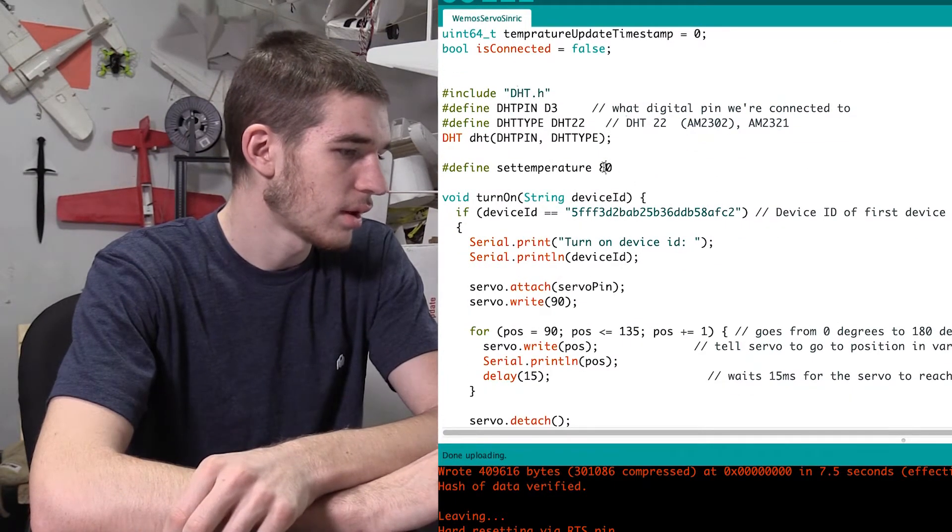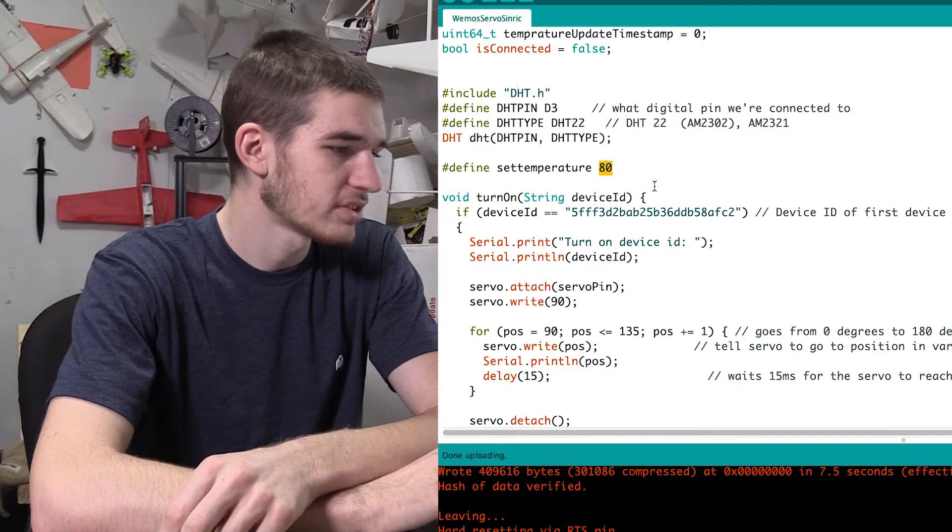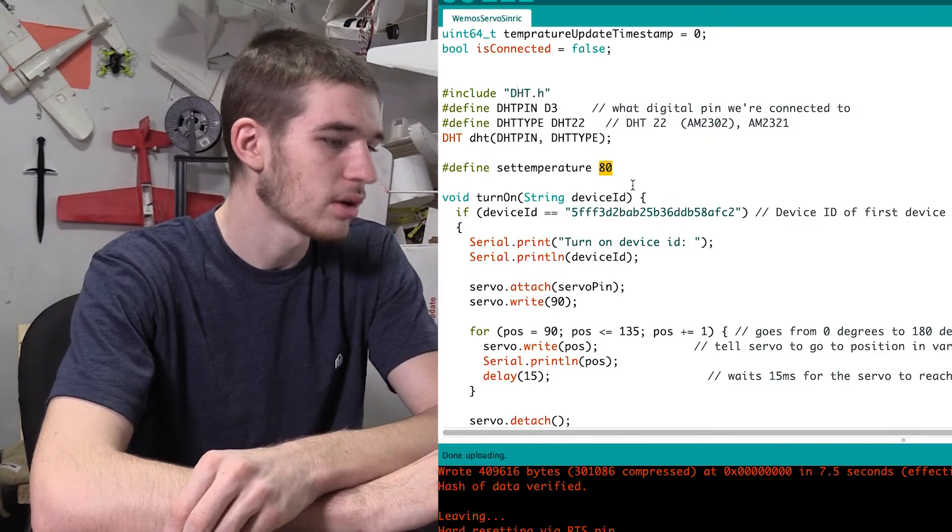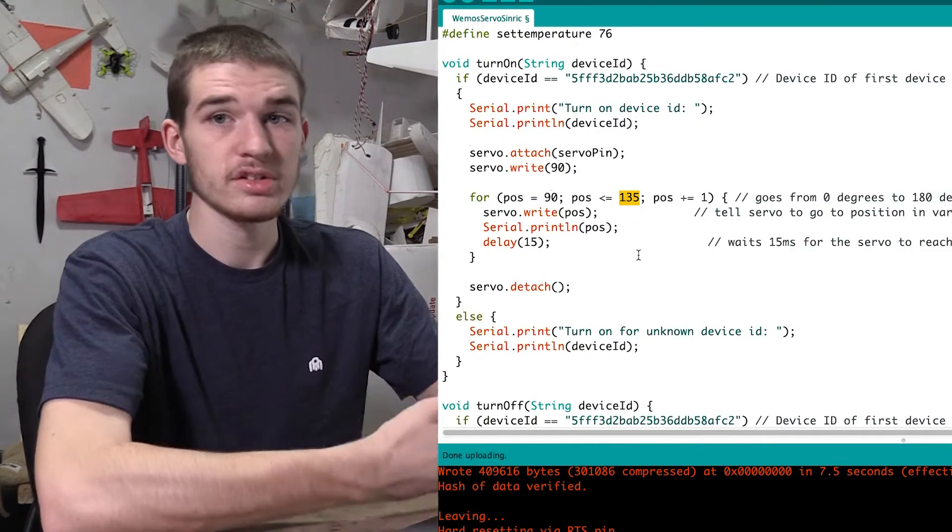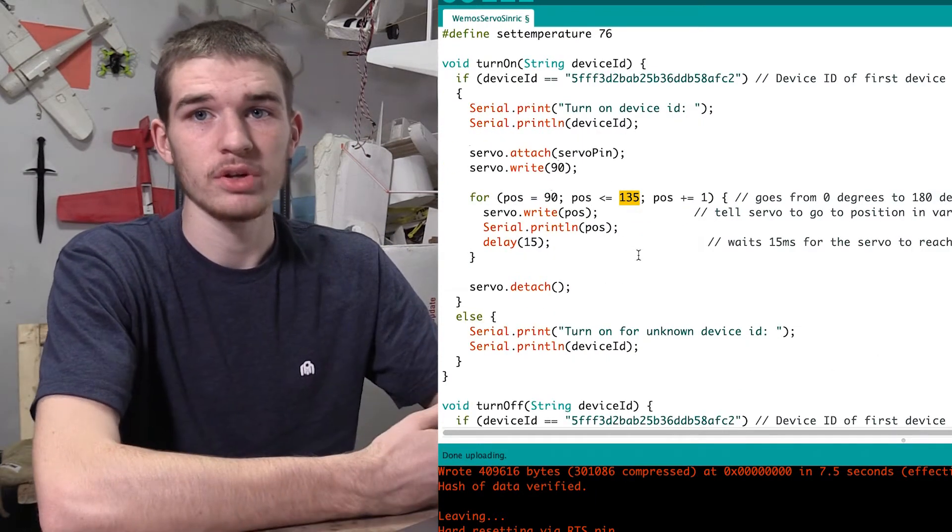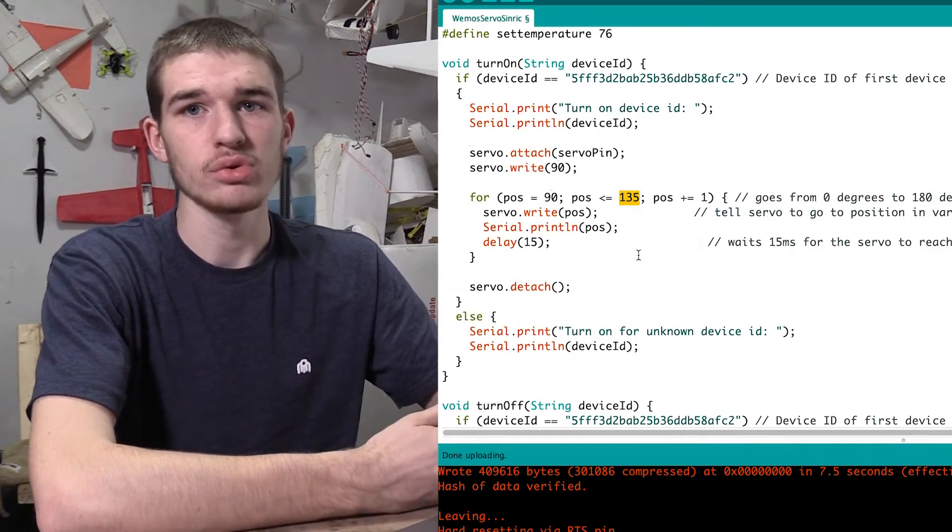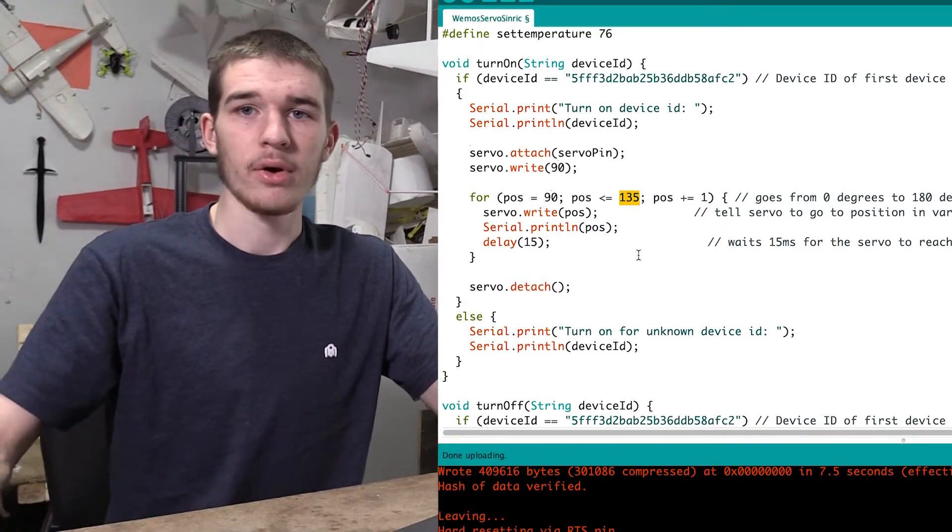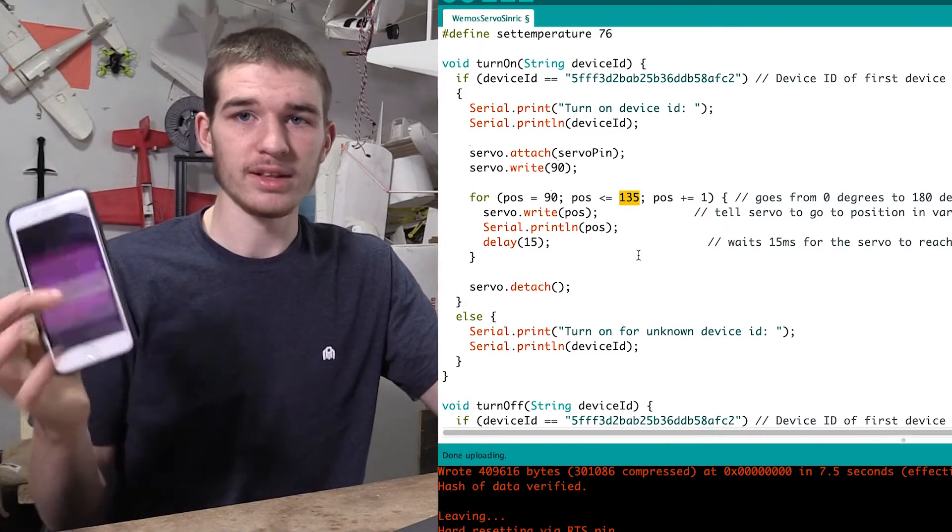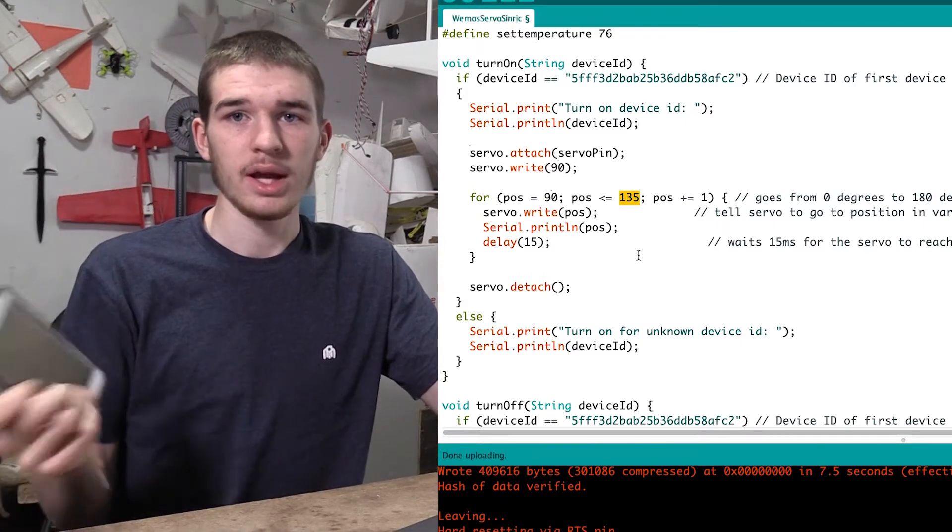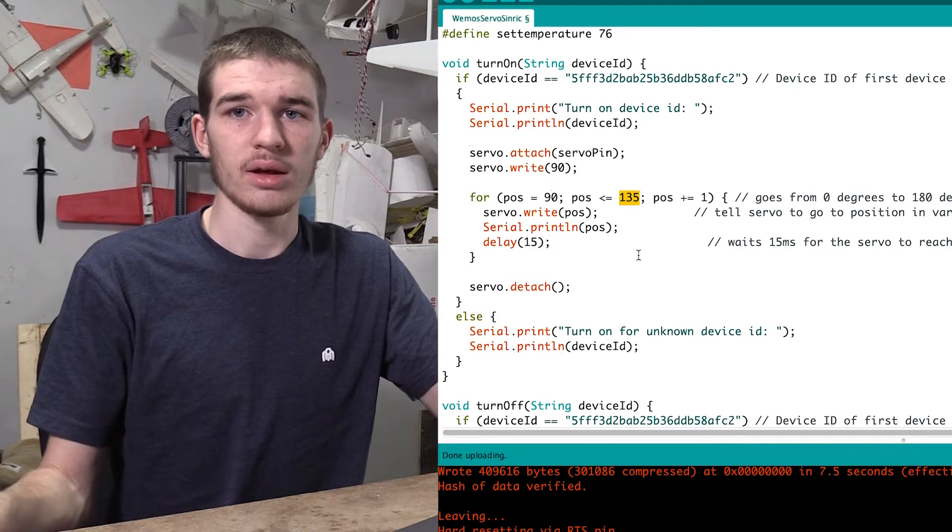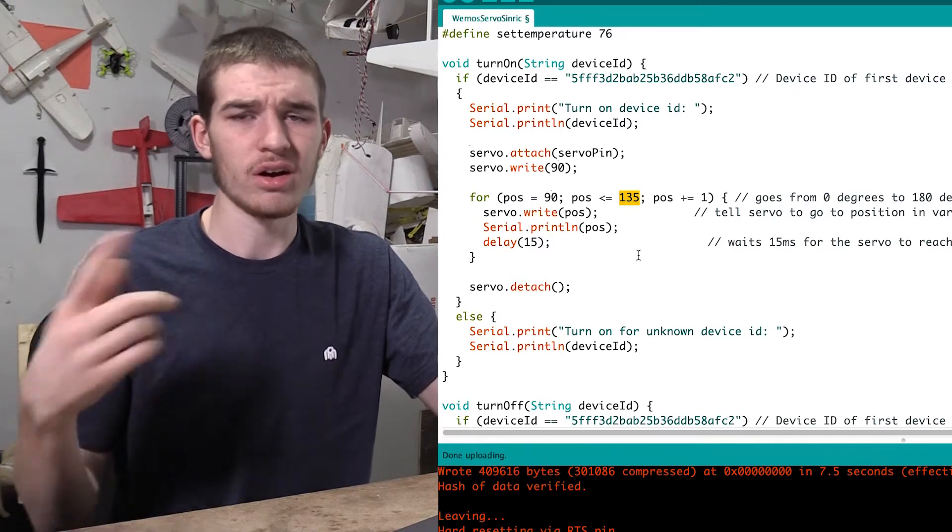And I have the temperature set to 80 degrees right now. So we can obviously, so this is for the portion that we're using to use the app on our phone, the Alexa app, and we can turn it on and off there.